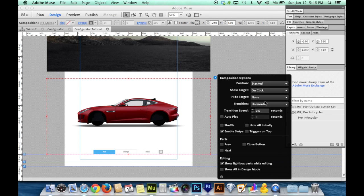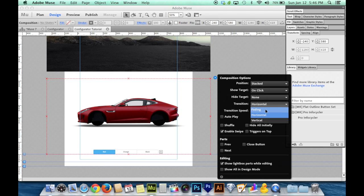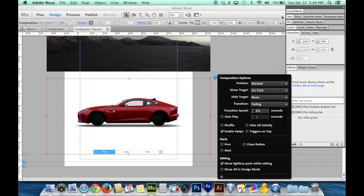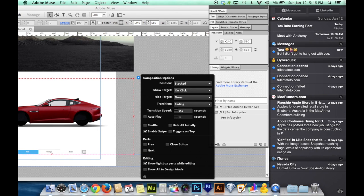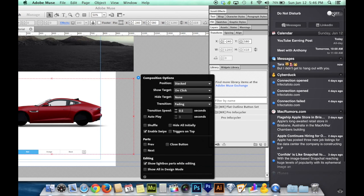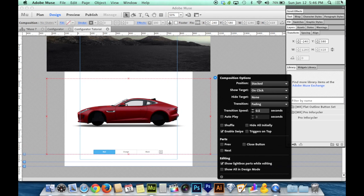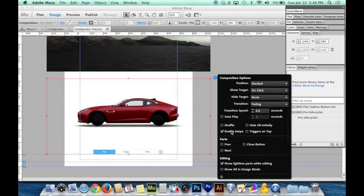And all of that is in the little blue triangle that appears in the top right corner of the composition. Here we've got transition horizontal. If you don't want it to slide horizontal you could choose fading. Fading is the most traditional where it will just fade from the first one to the second one to the third one.